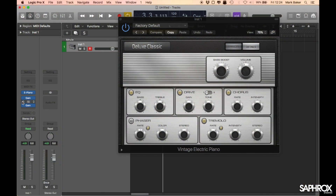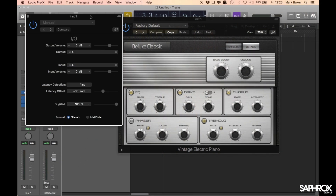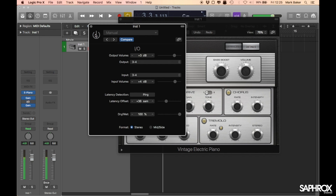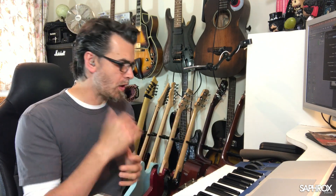Now we might notice the volume of the signal without the IO plugin versus with the IO plugin is not even — the signal running through the long external chain is actually a lot quieter. We can go in and use the IO's output volume and input volume controls to match how we want it. I'll boost it up until the levels feel fairly even for what I want to do.